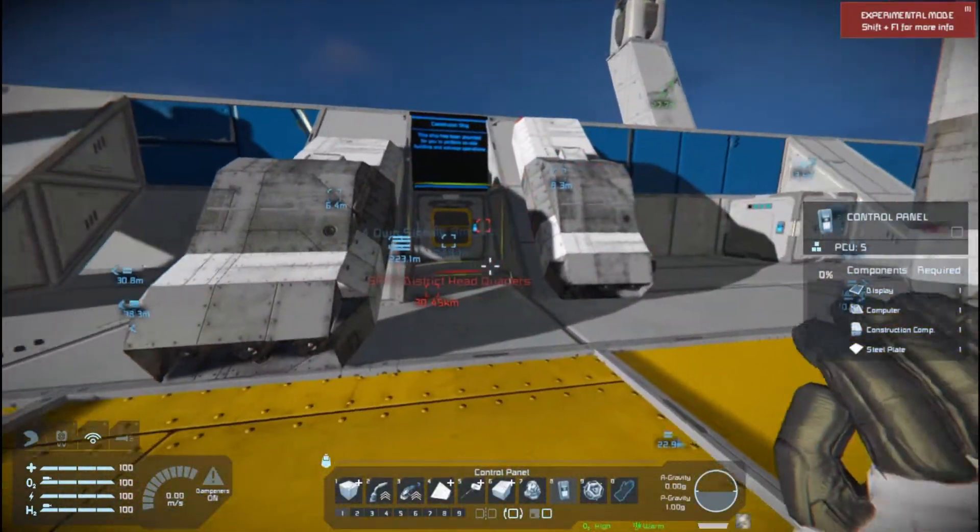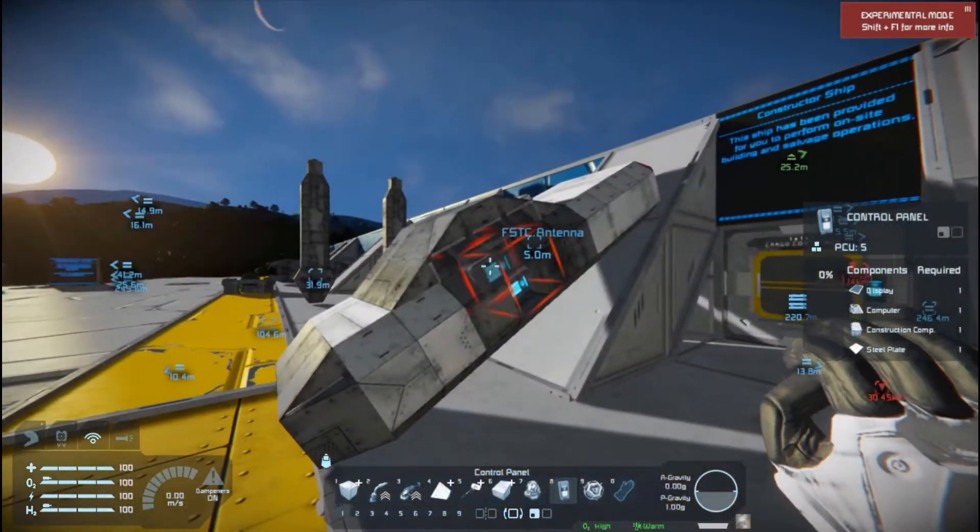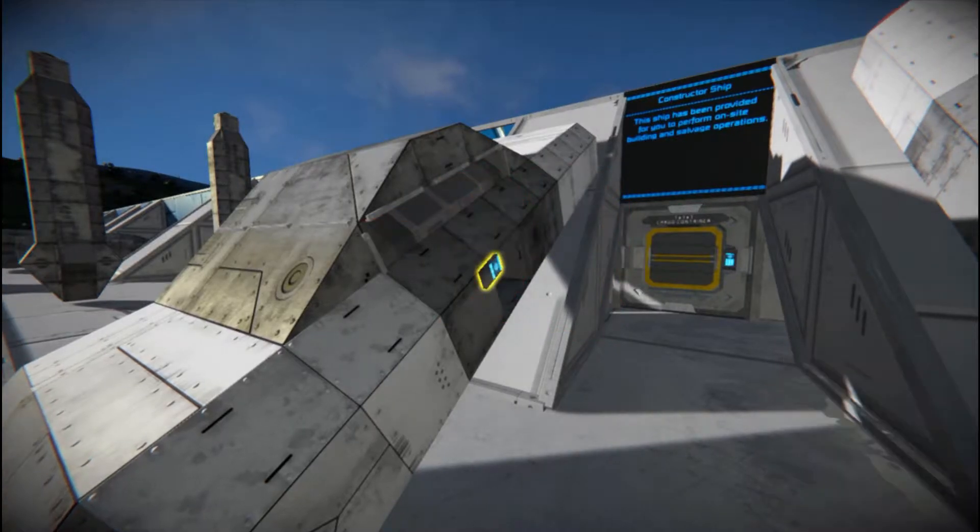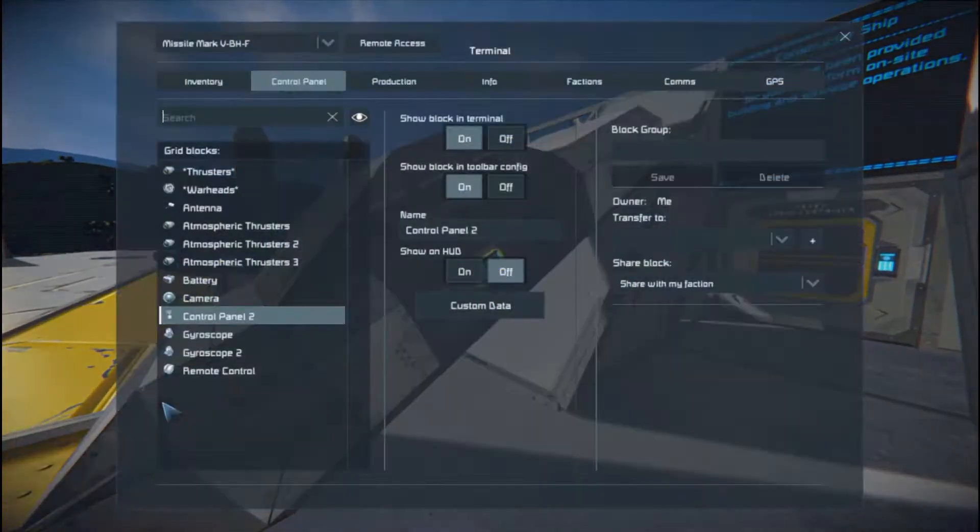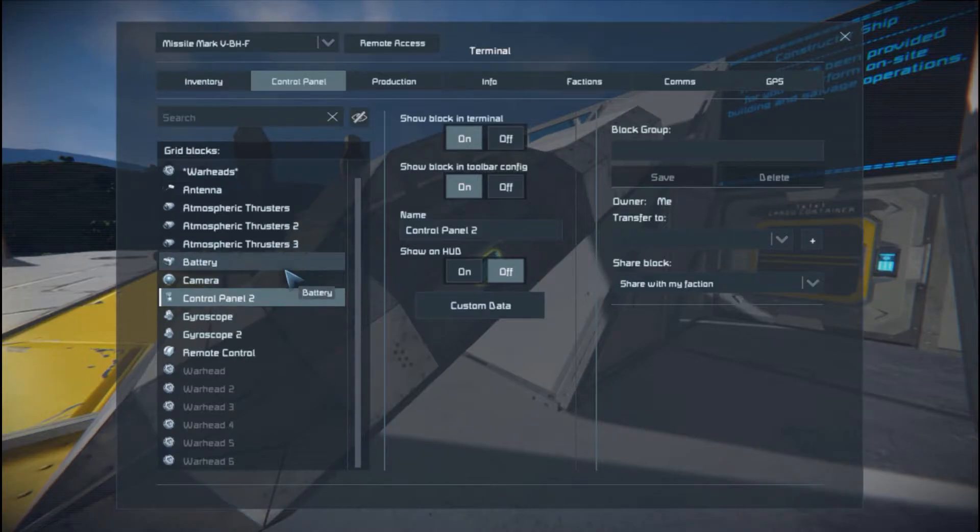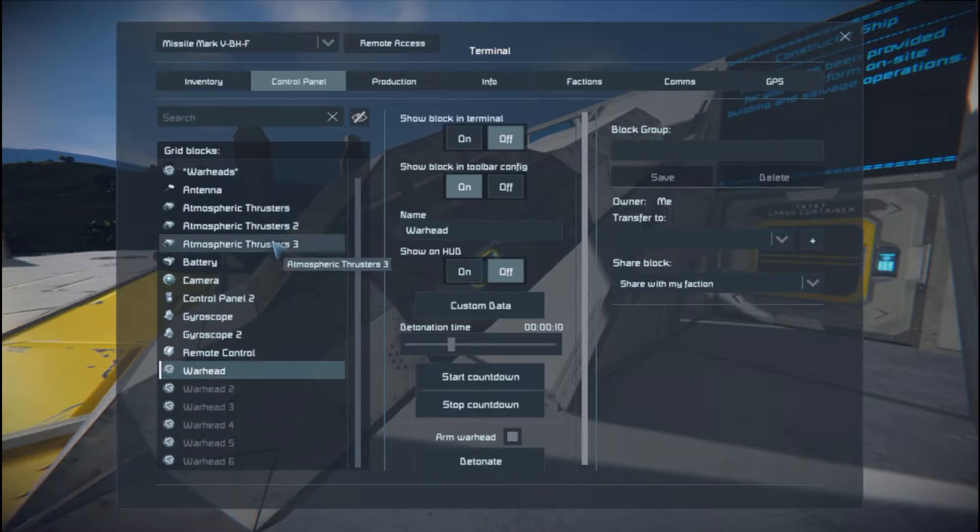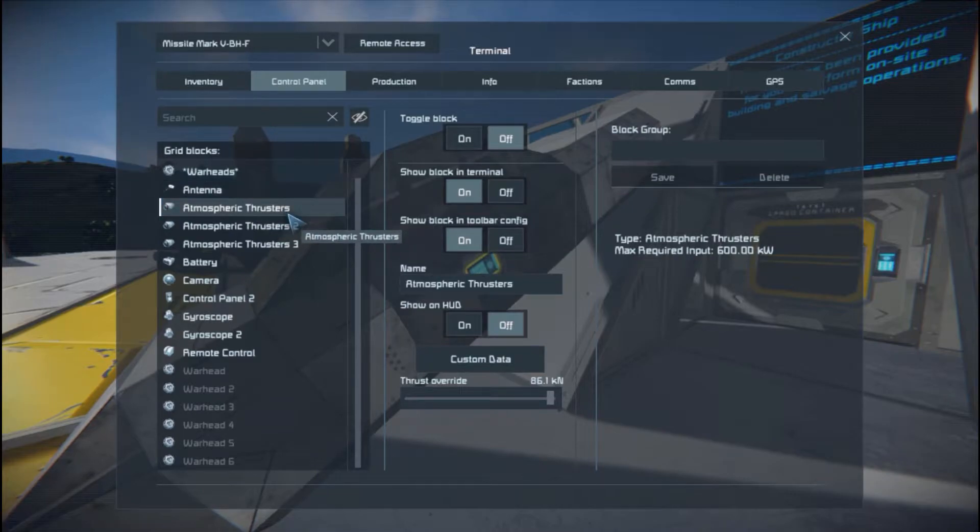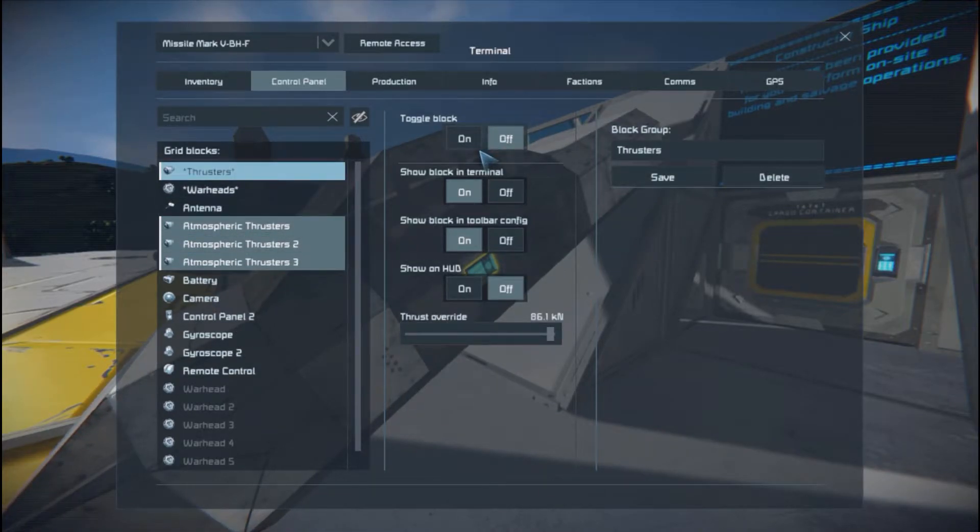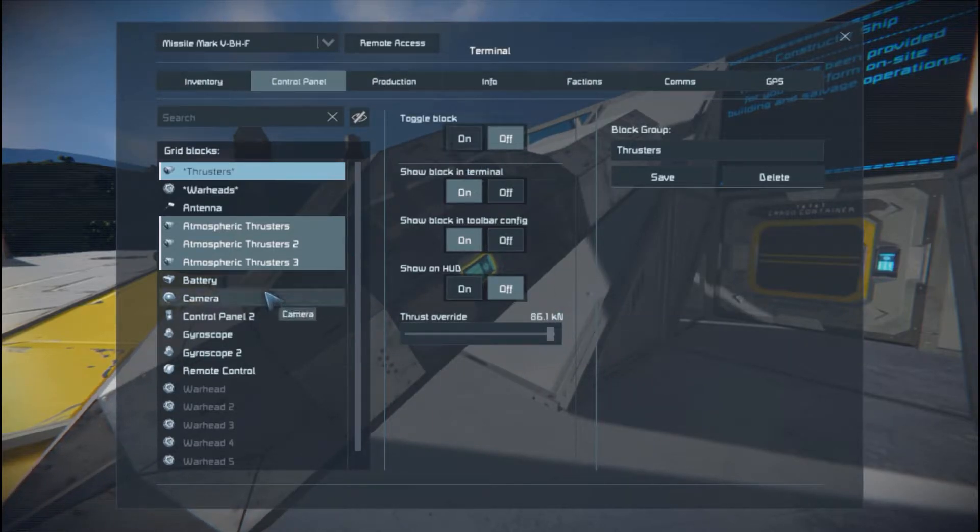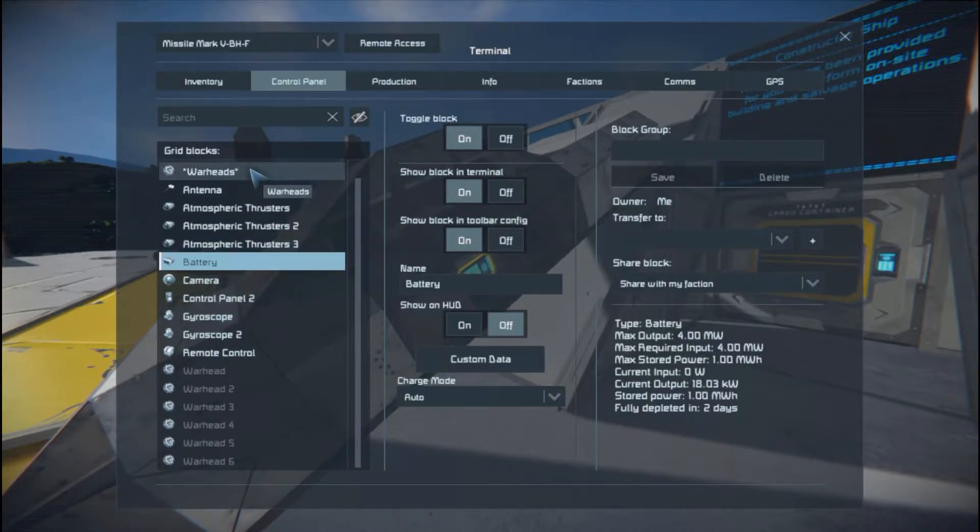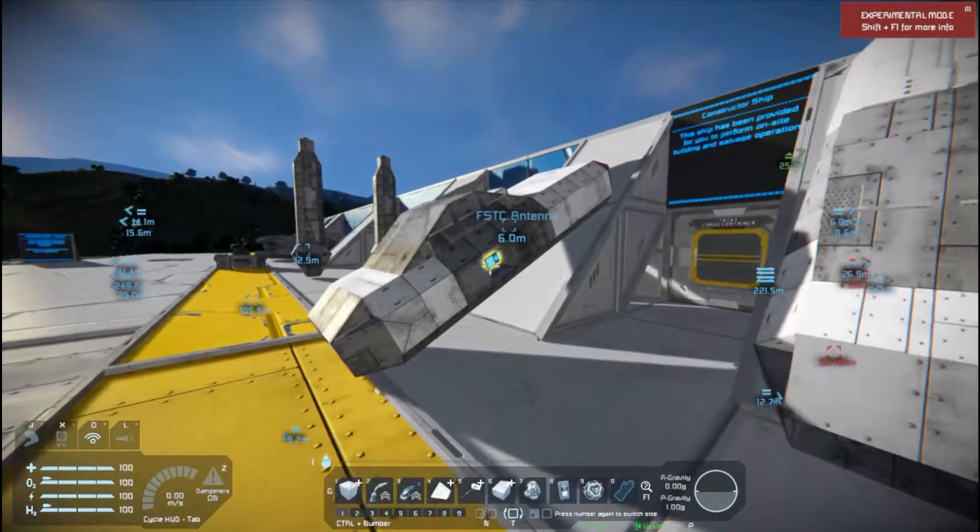Here we've got ones using three thrusters and using one big battery instead of a lot of small ones. Let's have a look inside. Okay, so this one's actually got six warheads on it, so I would expect this one to do a bit more damage. Three thrusters and they are already off. We've already grouped them up. We've got the thrust override all the way up and we've got the toggle block off, the big battery, which is already on.